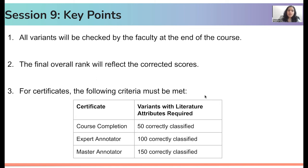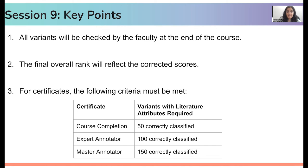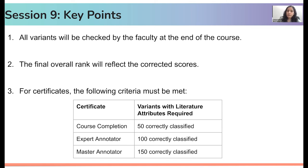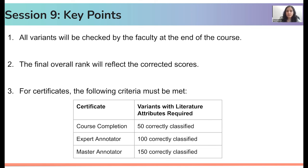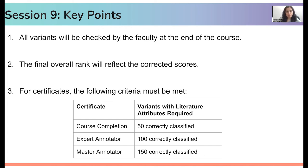And lastly, to get each of the certificates, you need to perform ACMG AMP annotation, but you also need to get all the variants correct. So for instance, for course completion certificate, you need to annotate 50 variants that have literature attributes, and all 50 variants should be correctly annotated. So after the faculty checks all of your variants, if 50 out of all the variants, let's say you performed annotation for 70 variants, and if 50 of them are actually correct, and they all have literature attributes associated with them, then you would successfully get the course completion certificate.